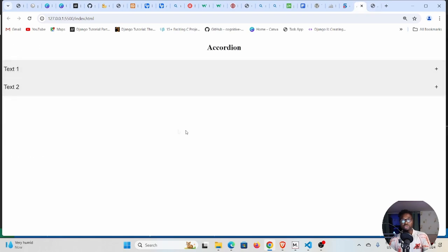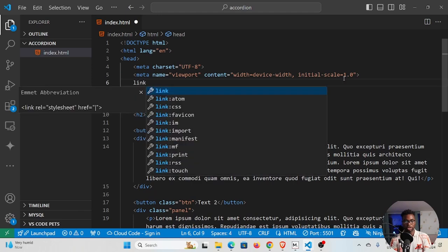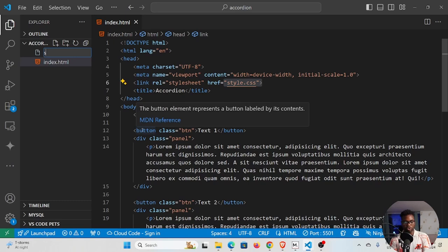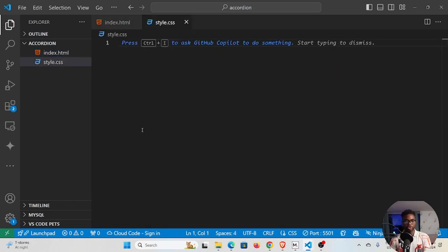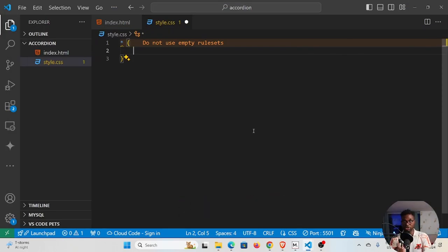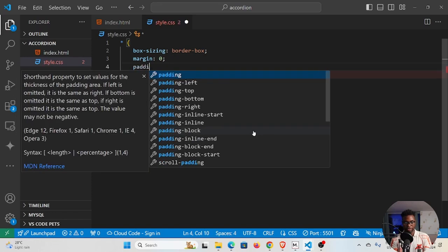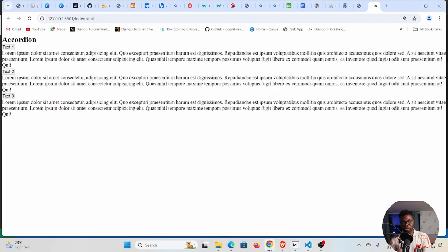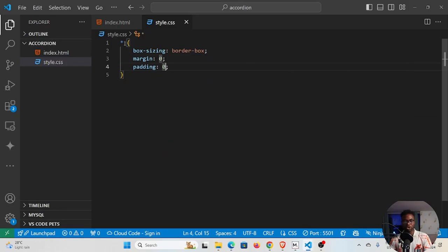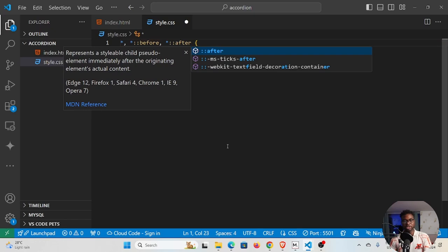We're going to style the buttons and handle the functionality. First we'll link our CSS just above the title tag: link to a file called style.css. Create that file here. In style.css we'll use the universal selector to reset the browser's default styling — set box-sizing to border-box, and margin and padding to zero pixels. We can also reset the before and after pseudo-elements the same way.